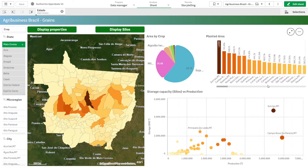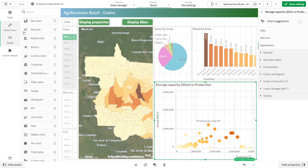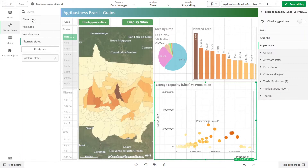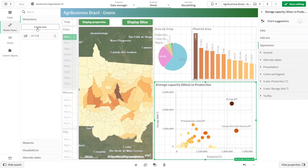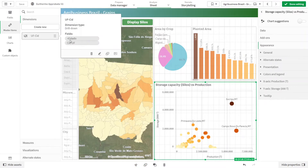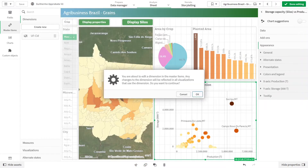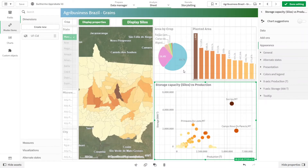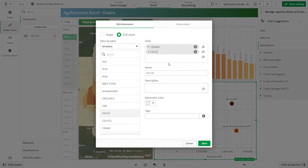To do that is very simple — you just come here to the Edit mode, come to the master items, and create a dimension using the hierarchy. So in this case, I'm using state and the next layer is city. Just to show you here in detail — this is the drill-down you select from here.